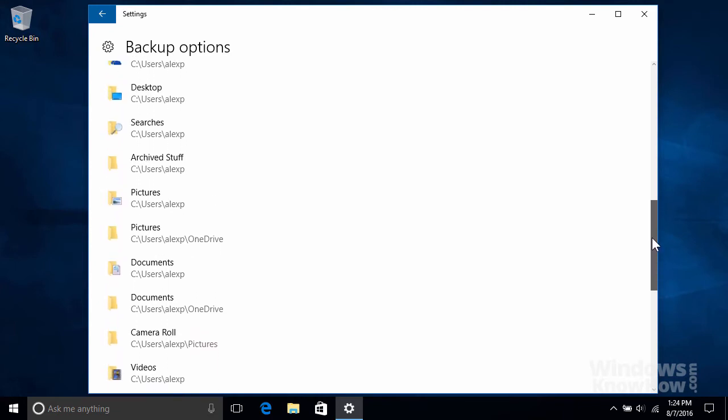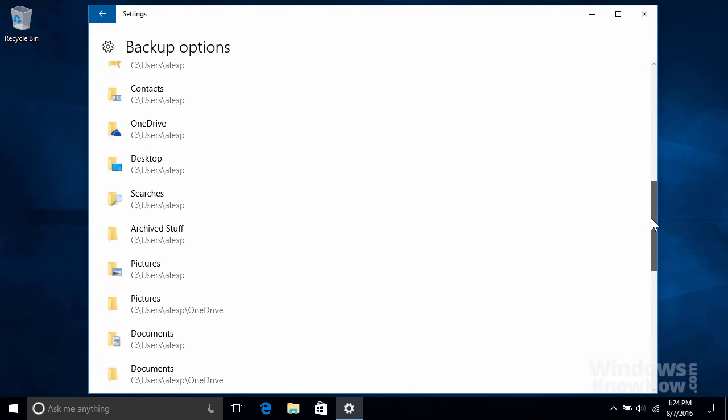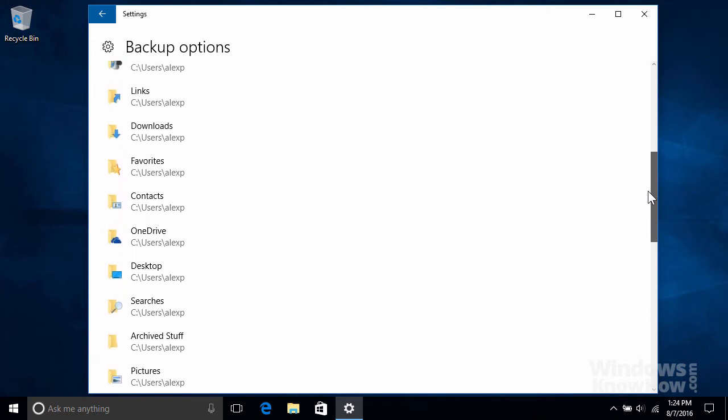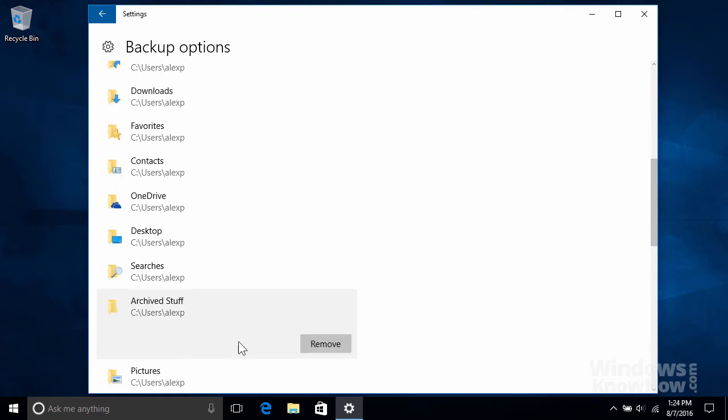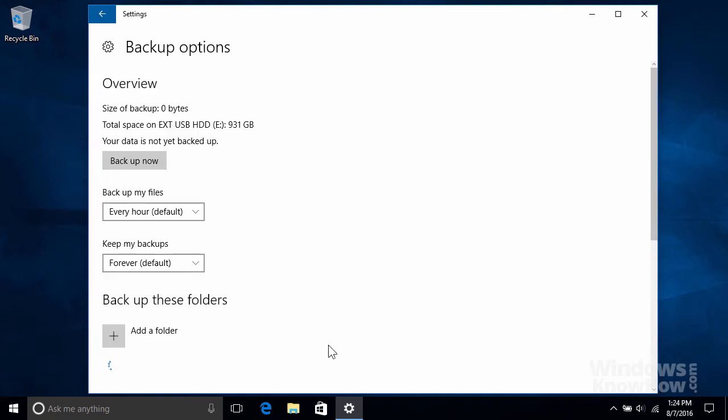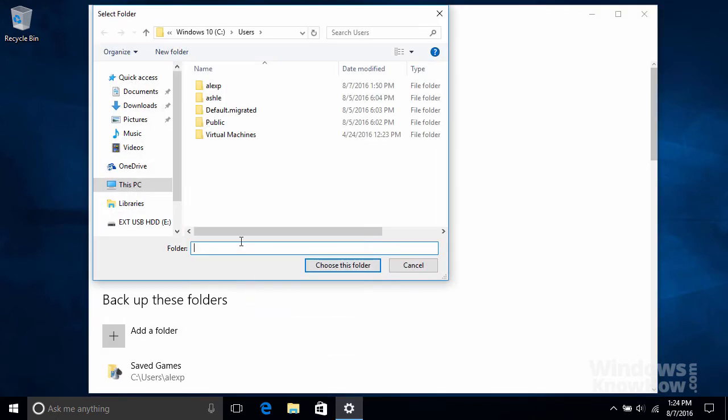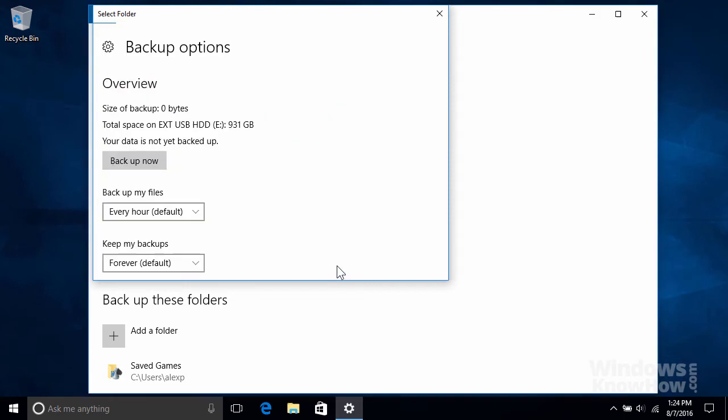To exclude a folder from the backup, just select the one you want and hit Remove. To manually add a folder to the backup, click Add a Folder and browse to the one you'd like to include, then click Choose This Folder to add it to the backup.